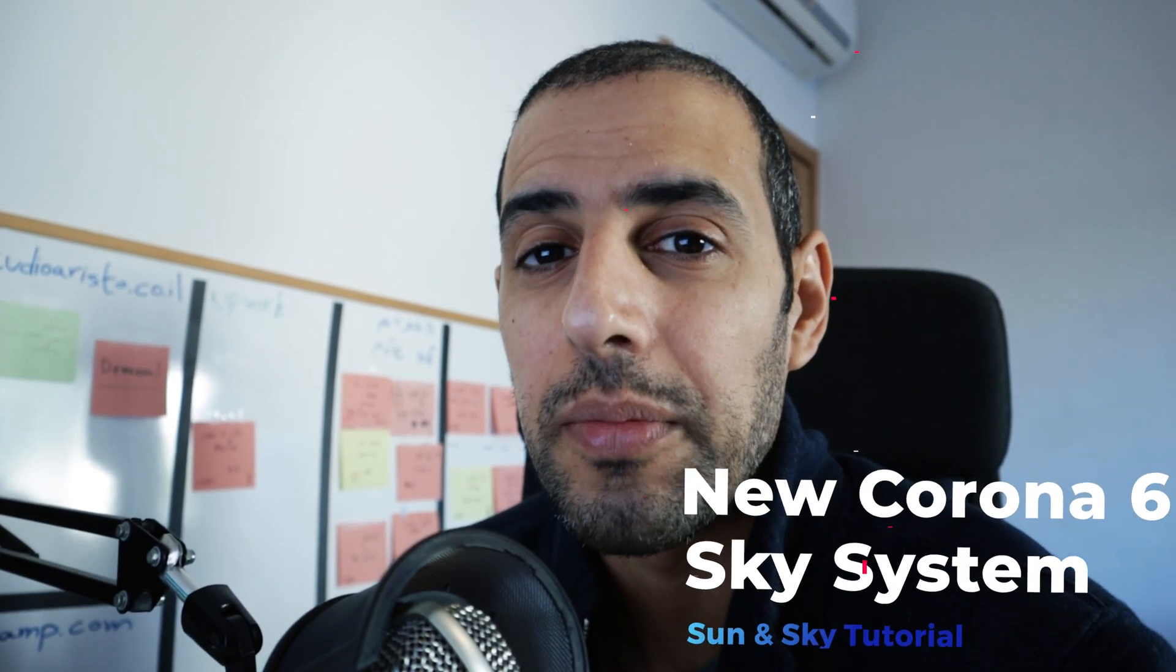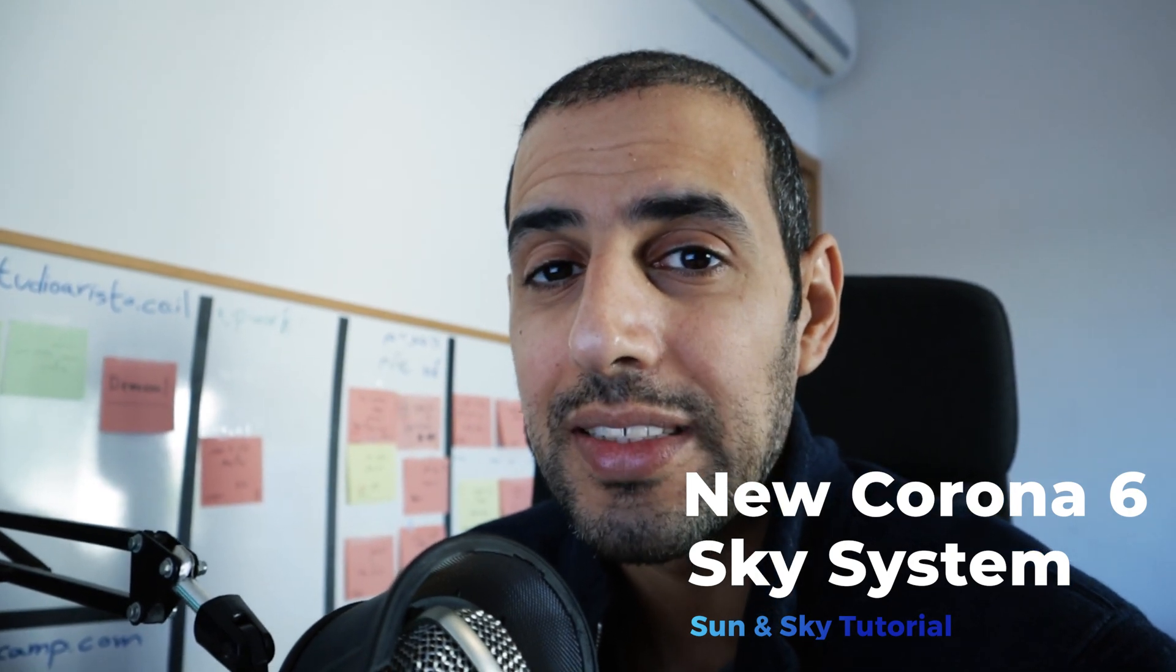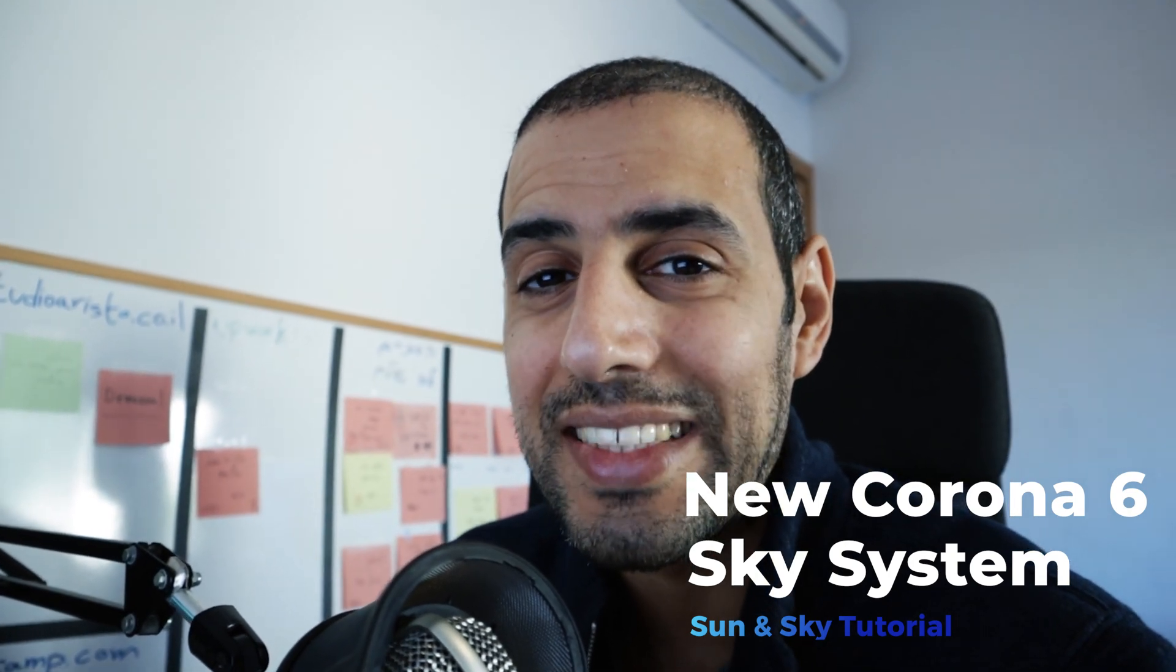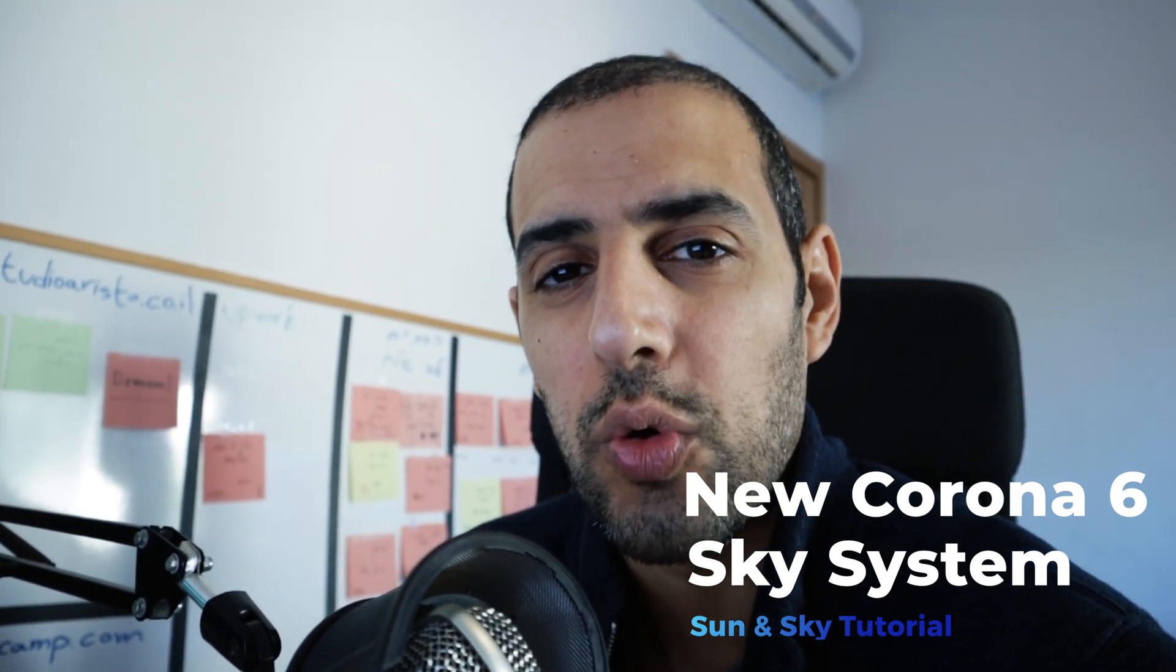In this video we'll take a look at the new and improved Corona 6 sky system. And as a bonus I'll show you how you can move the sunlight exactly like in real life. So let's go!